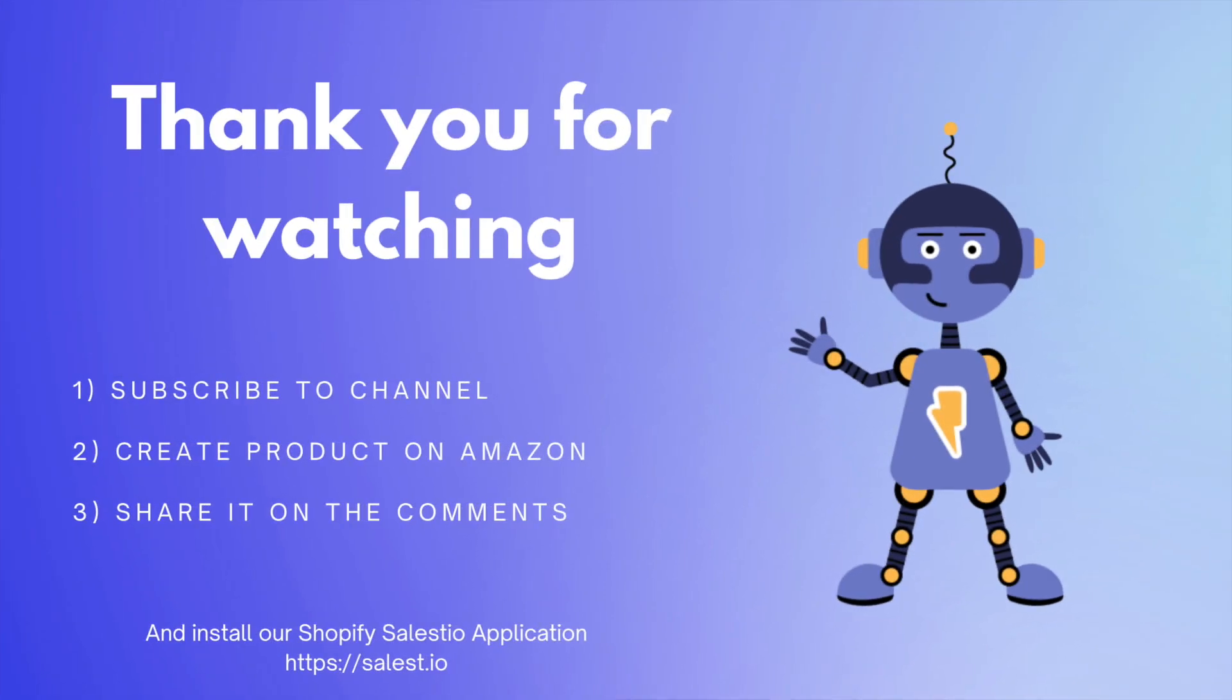Sound interesting? Then subscribe to our channel to not miss new videos. If you have any questions please send them to us in the comments. And of course, share your products. Thank you. See you next time.